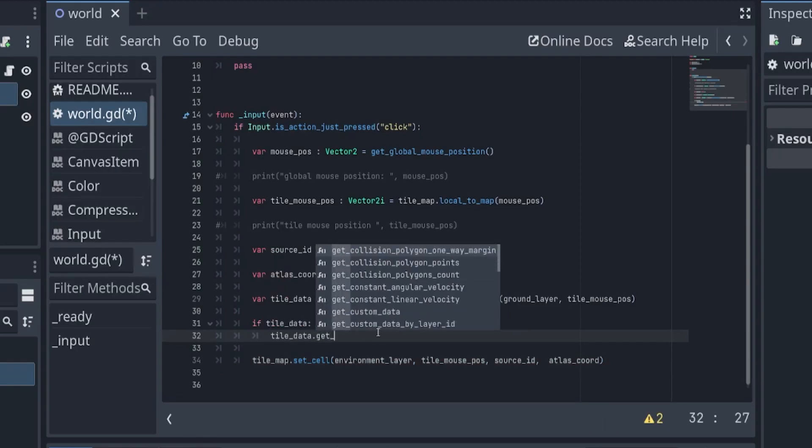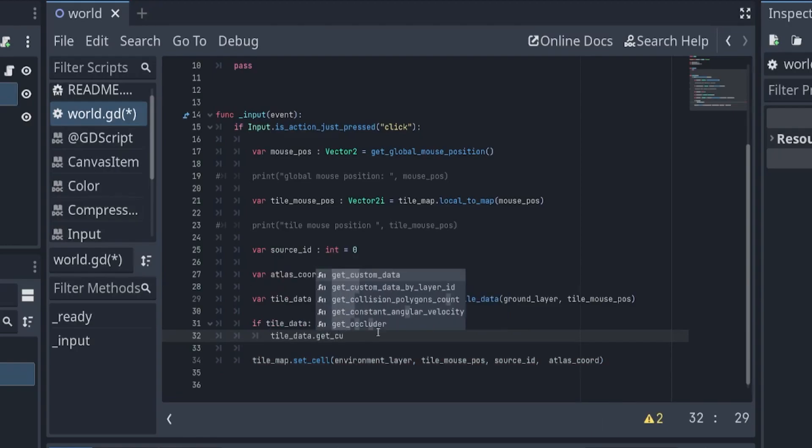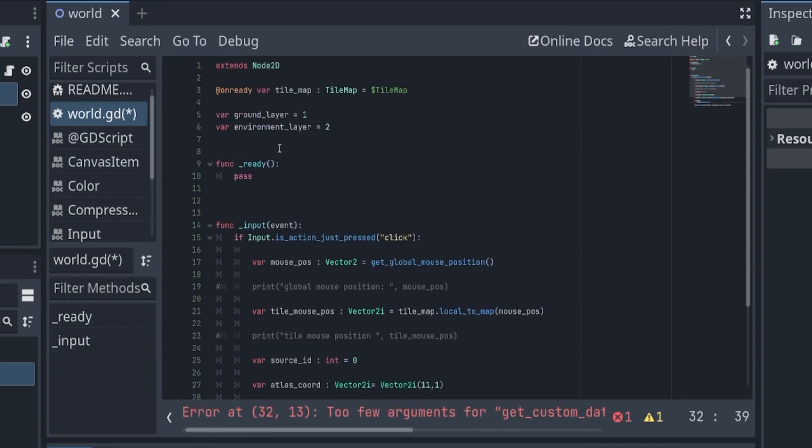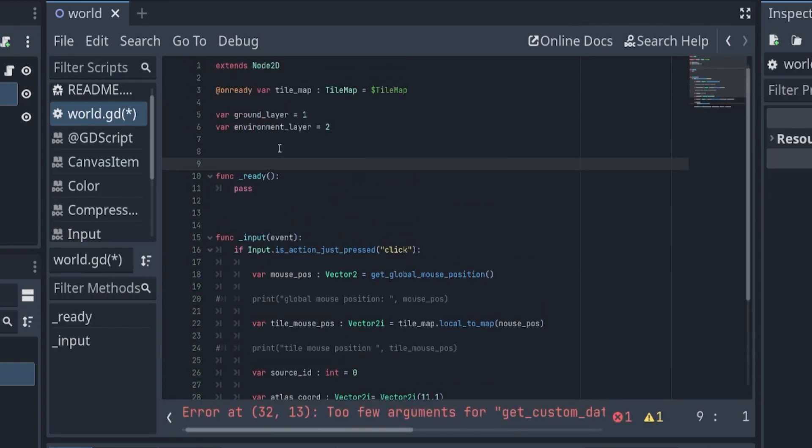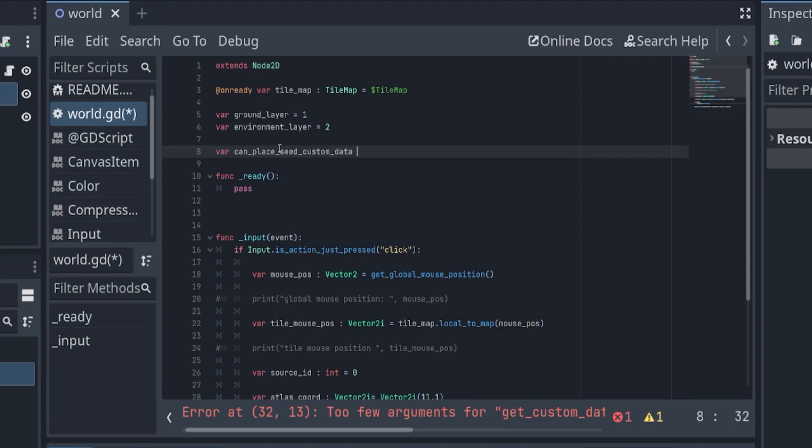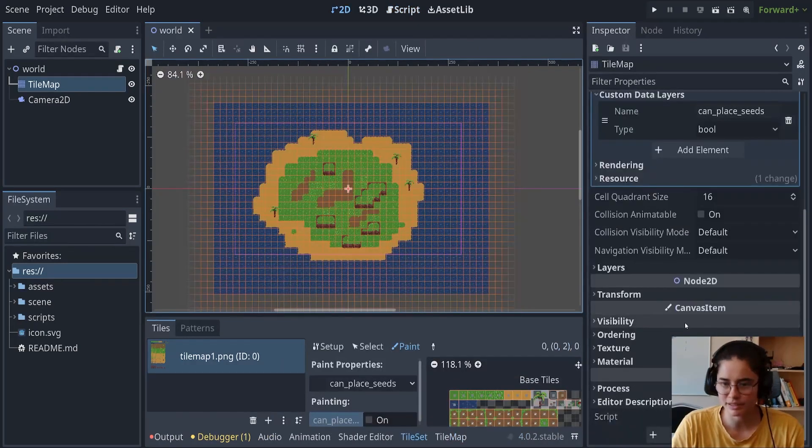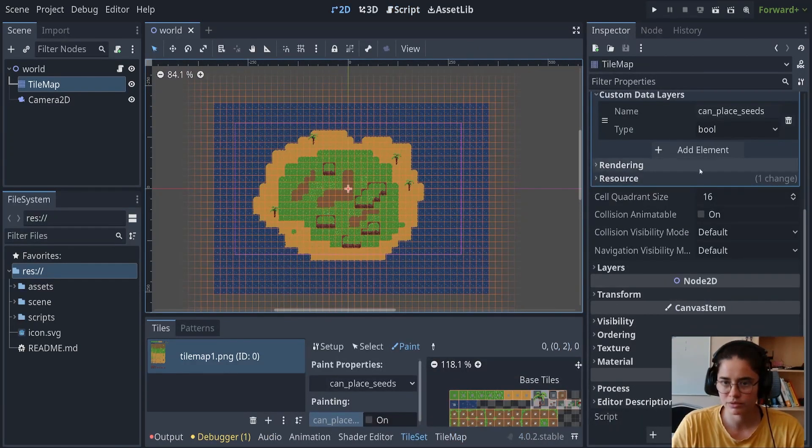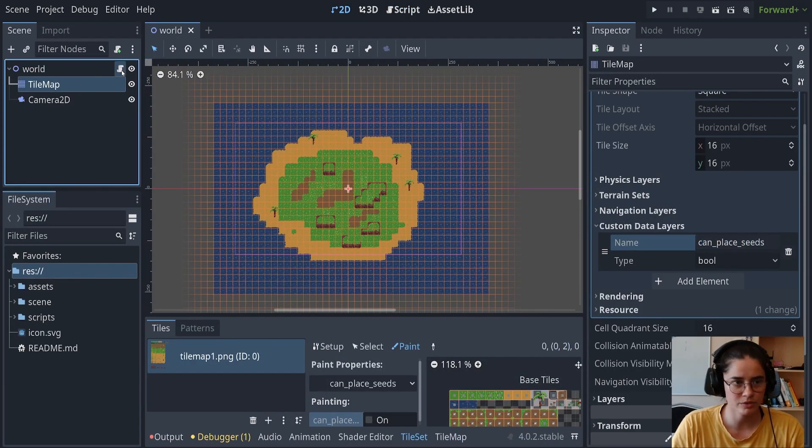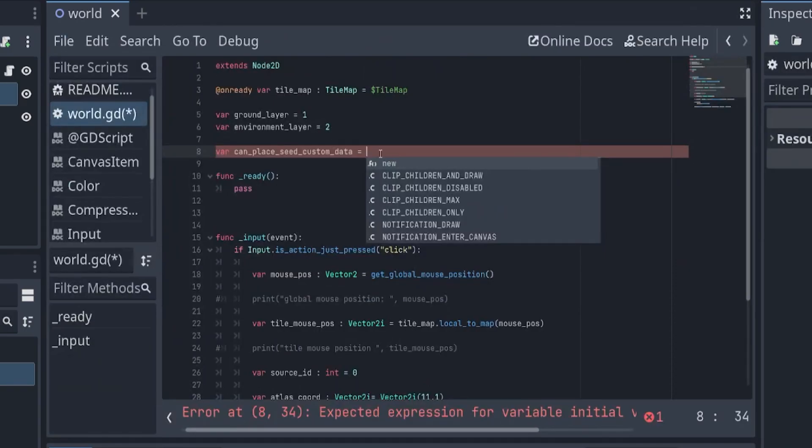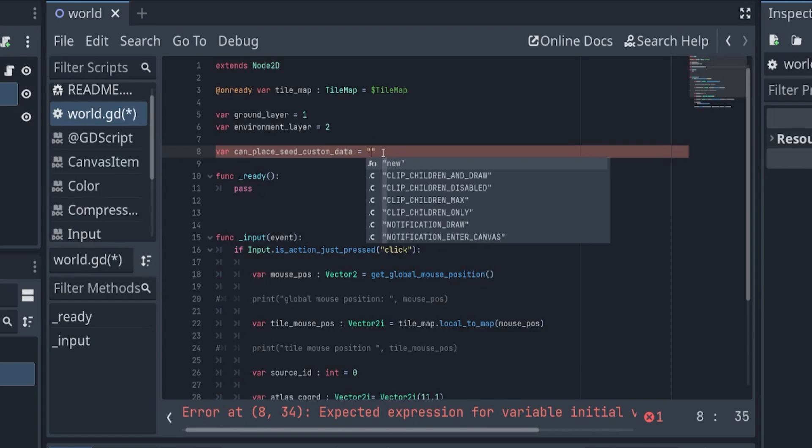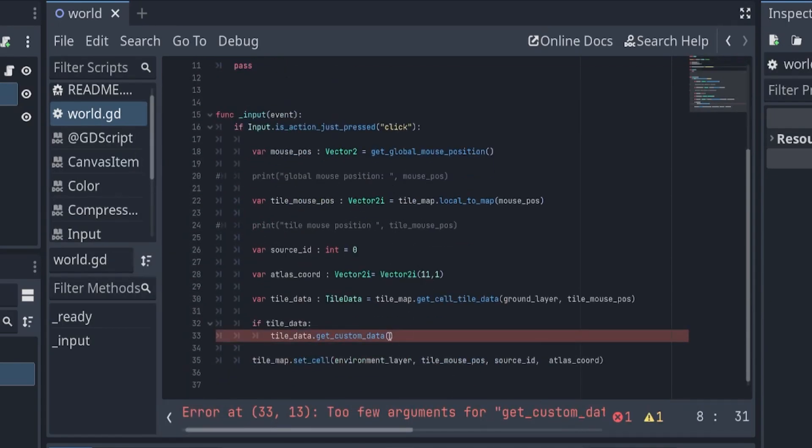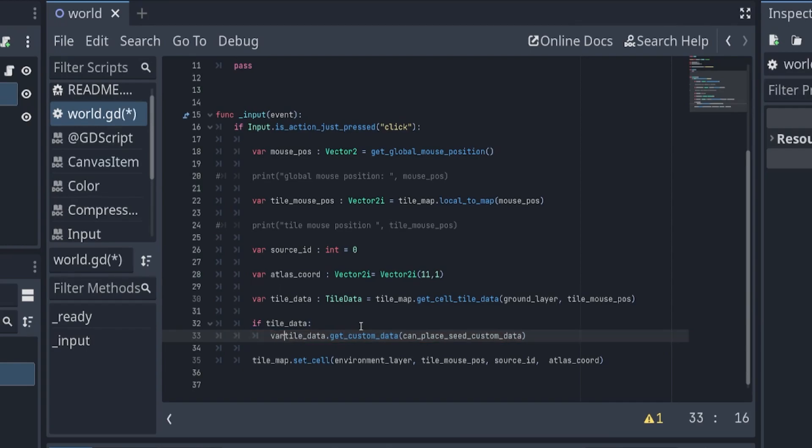Get the custom data. It's best to use a variable up here: can_place_seed_custom_data. Let's make it equal to this just so we don't misspell it. We'll put that here and then we'll make a variable can_place_seeds and set it equal to this.